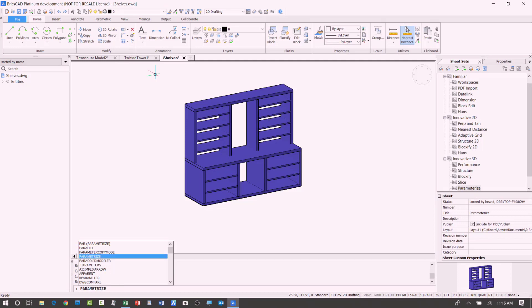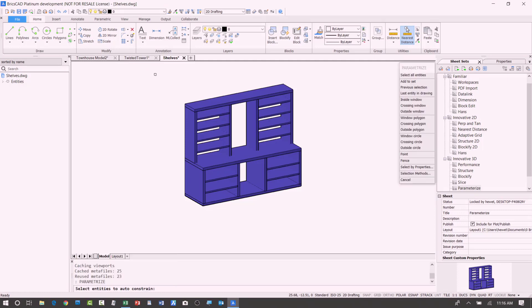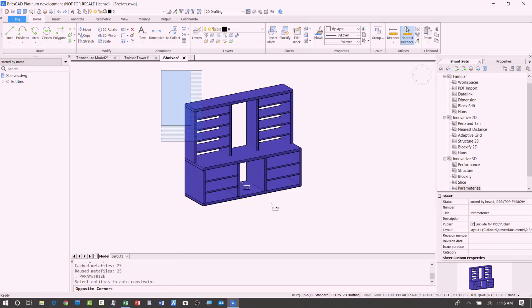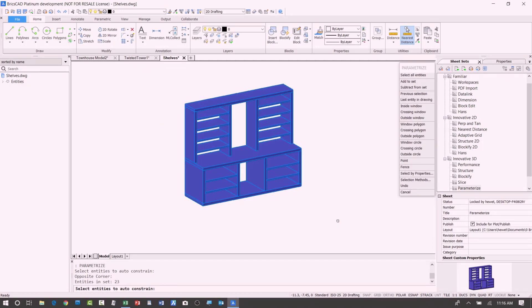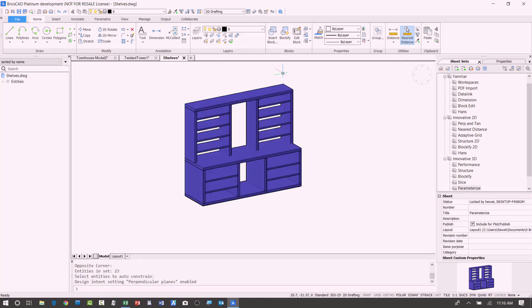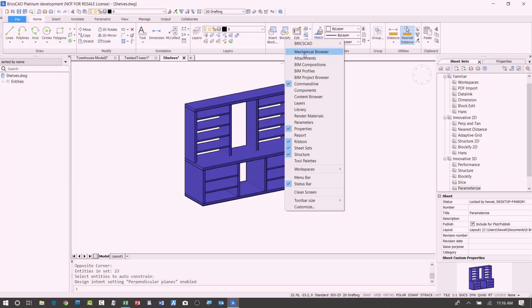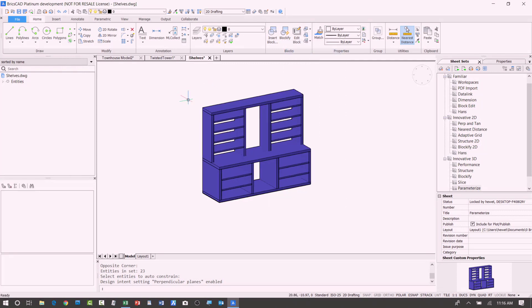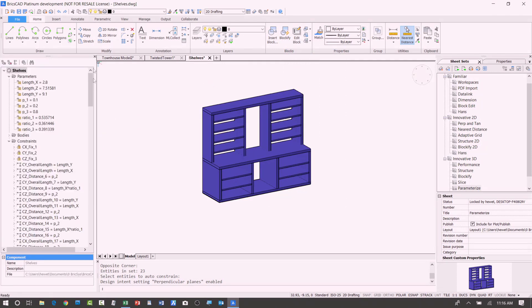So I'll just use the parameterize tool and select the objects that I want to parameterize. And I should have pulled it up before, but if we looked at the browser, the mechanical browser...